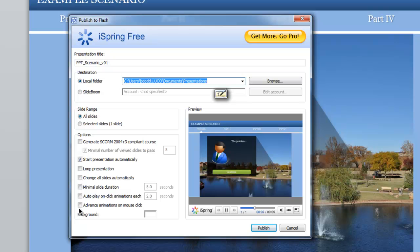Oftentimes, I leave the Advanced Animations on Mouse Click unchecked in this case. This allows the learner to select only the options that I've designated within the scenario.